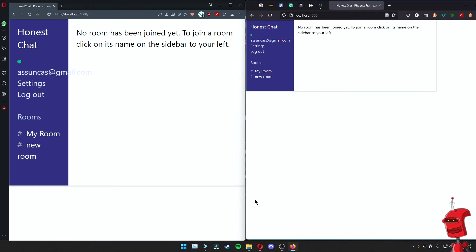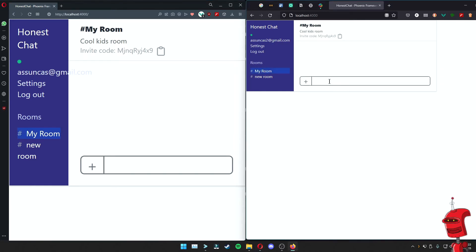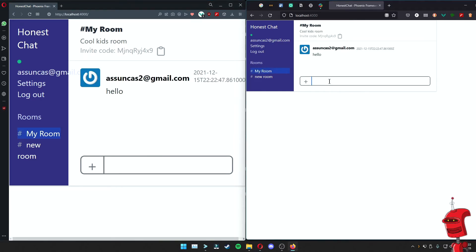Here's what we're trying to achieve with this episode. We have two browser windows. I have one user logged in on one side and another user on the other side. The idea is that if both users join the same room, they are able to send messages to each other, and you get instant feedback on either side of what has happened.